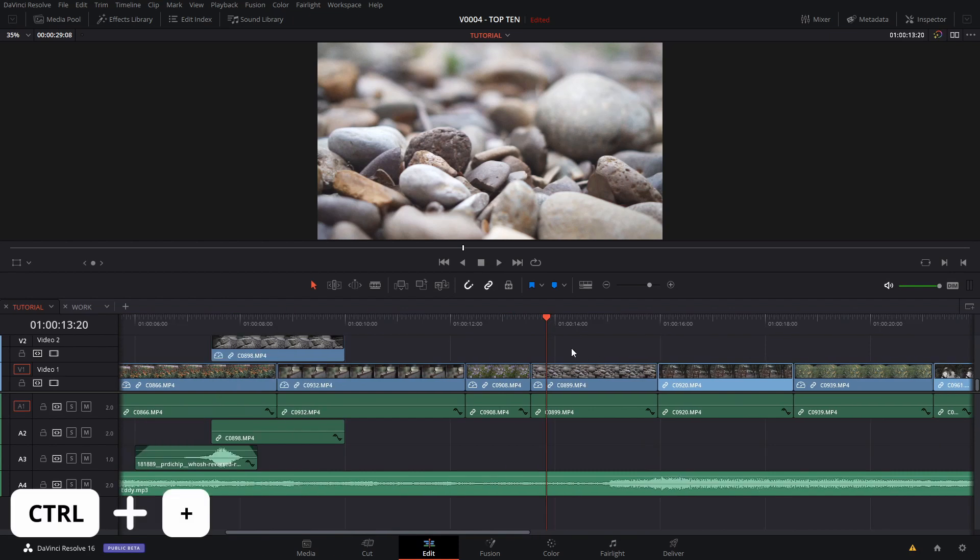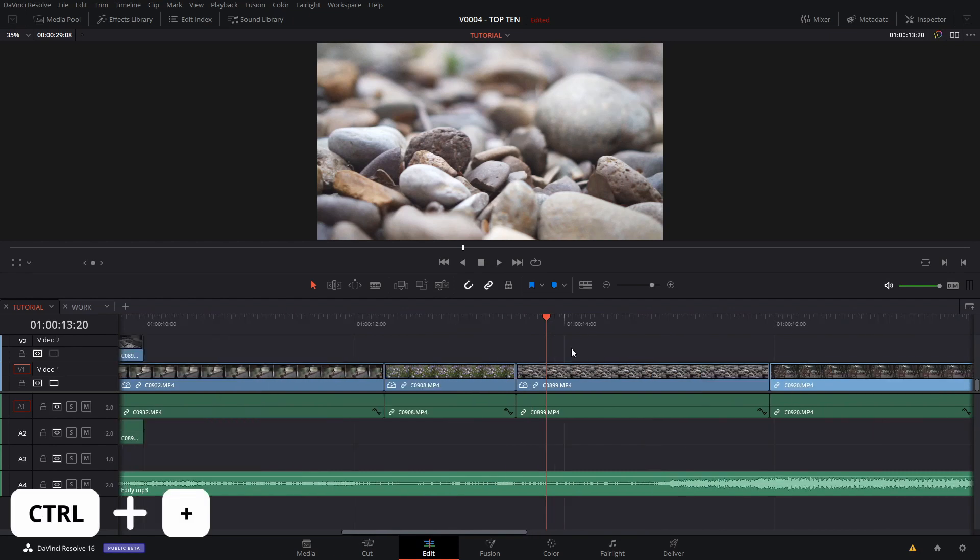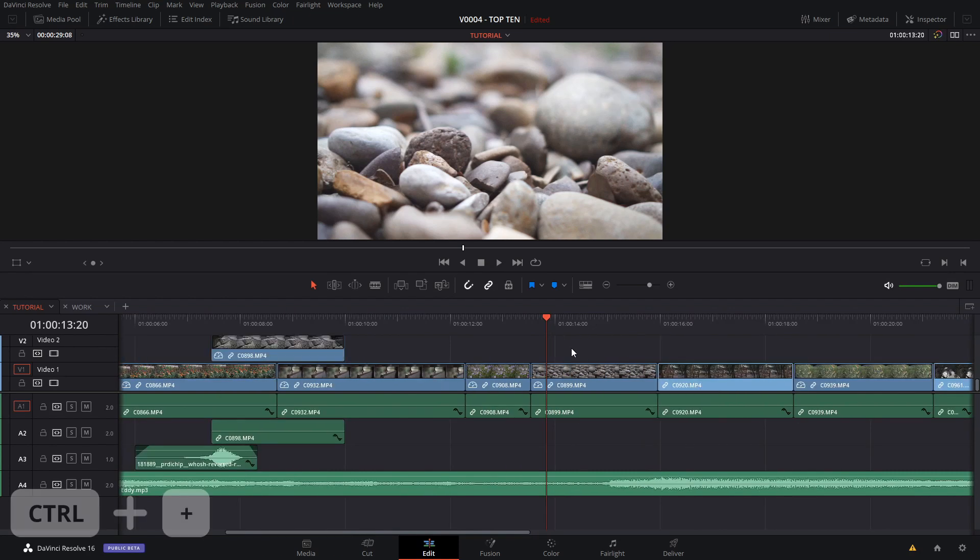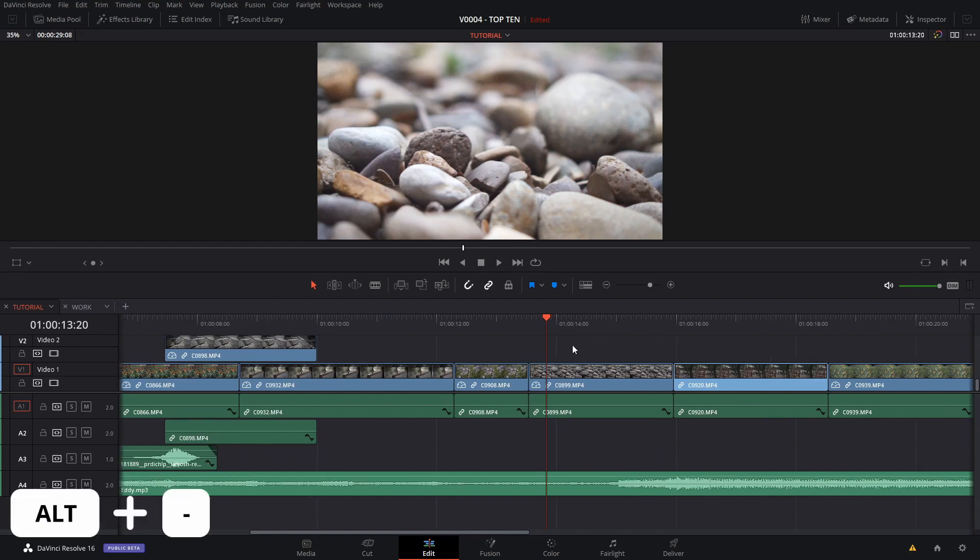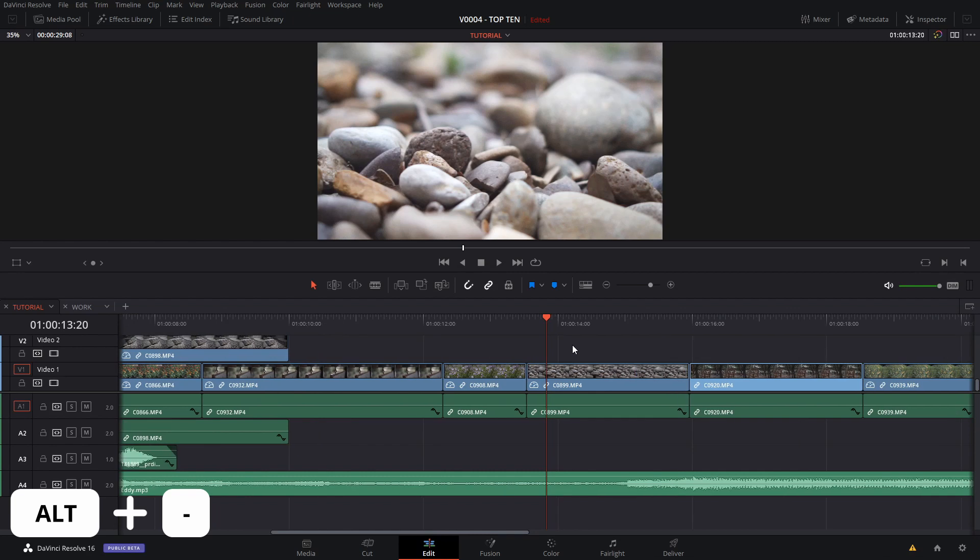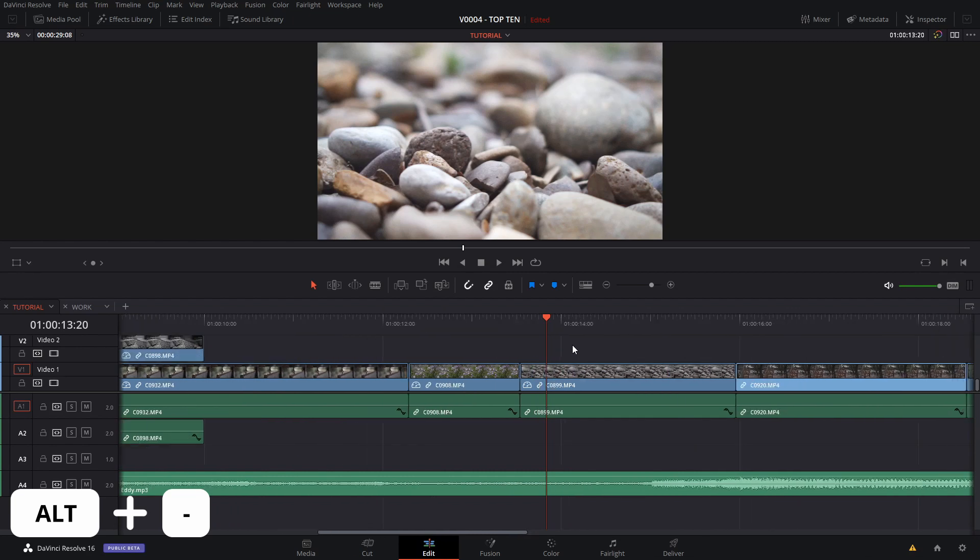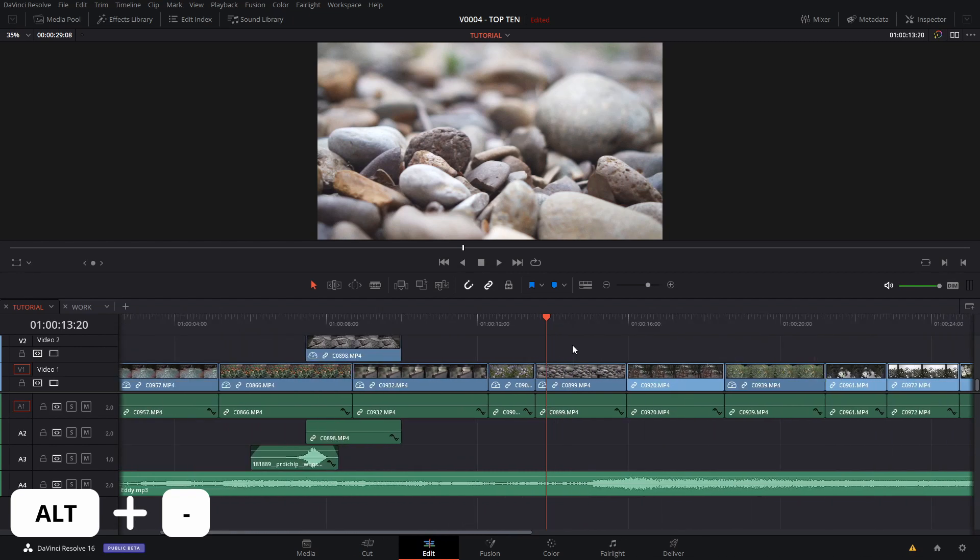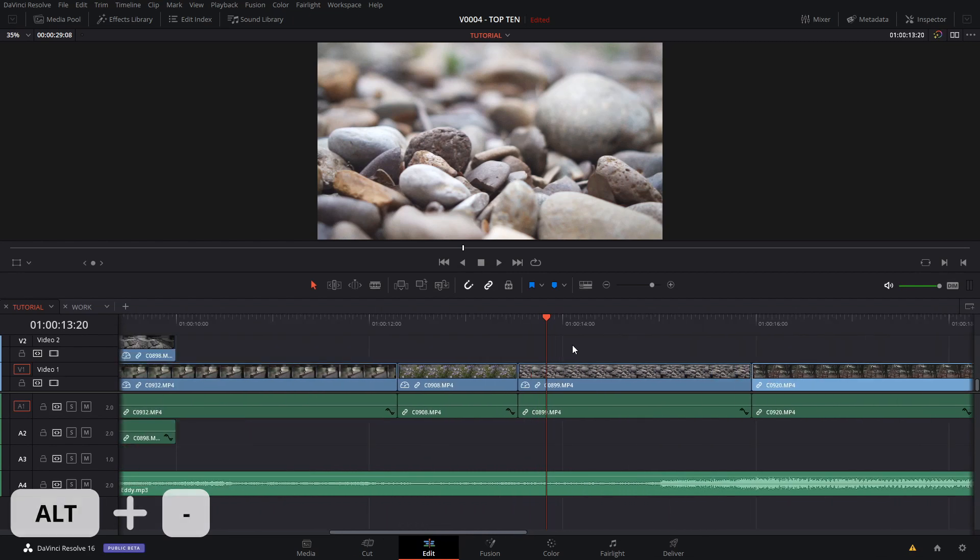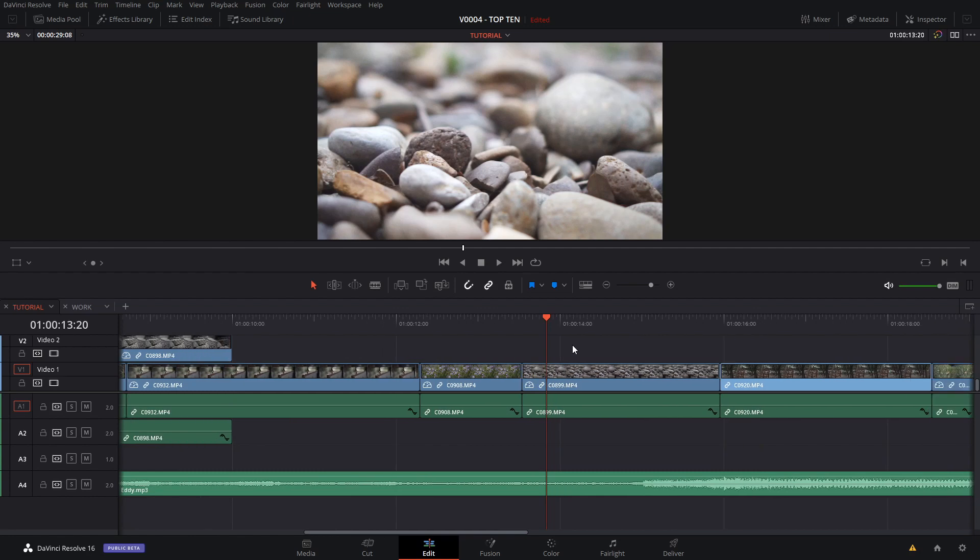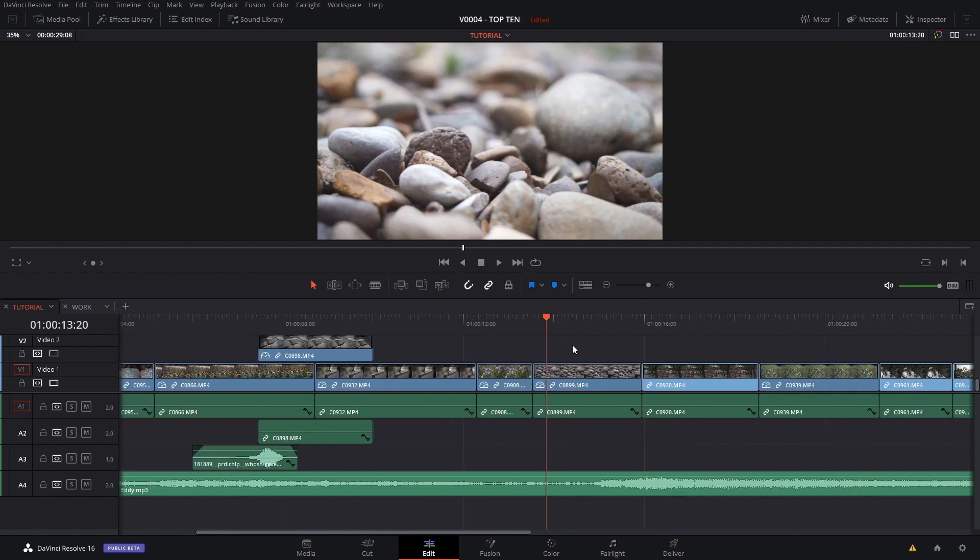For zooming in and out you can hit Ctrl plus and Ctrl minus or you can grab the zoom tool up here, but a lot of times it's easier if you hit the Alt key and all you have to do is move your mouse wheel and it'll zoom in and out easily right where you are. You don't have to move your mouse anywhere. It's a lot easier.